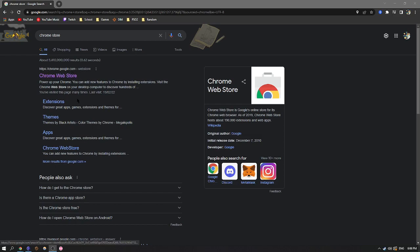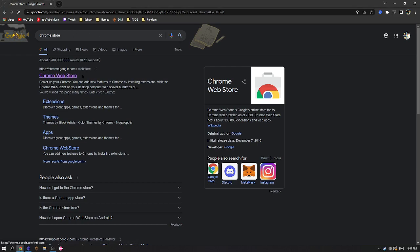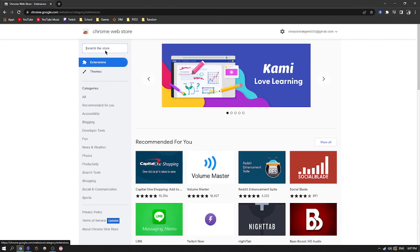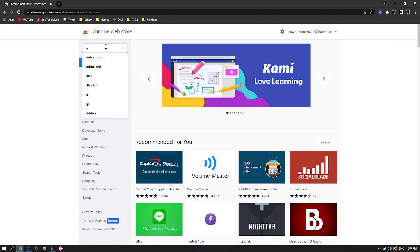So you're going to go to the Chrome store, Google Chrome store. In the Chrome web store, you're going to search uBlock Origin.